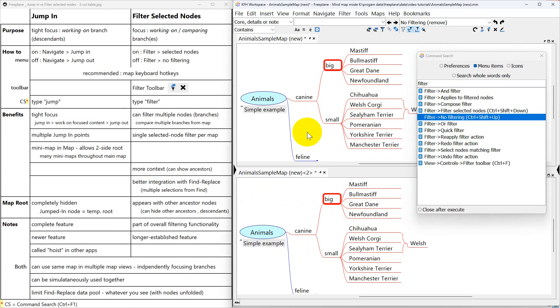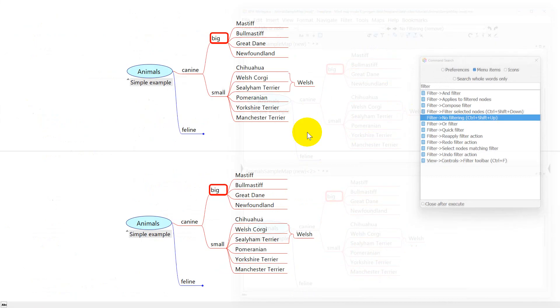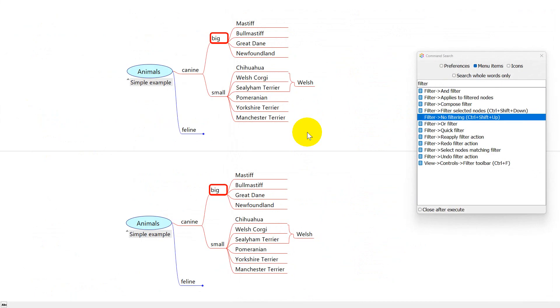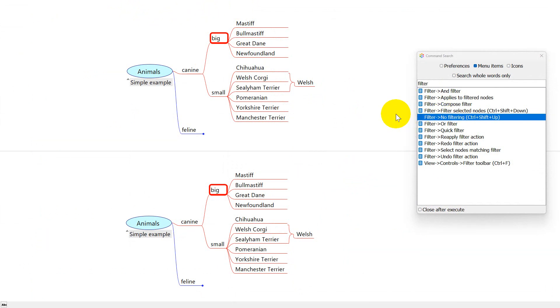I really like command search because a lot of the time I like to work in full screen mode, where you don't see any menu bar, you don't see any tool bars. And yet I can access everything on the menu bar with command search really quickly and easily.